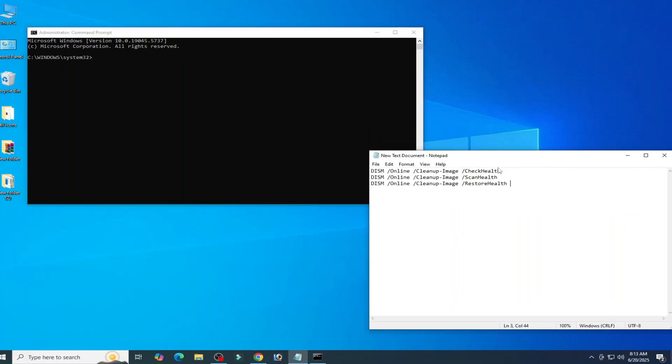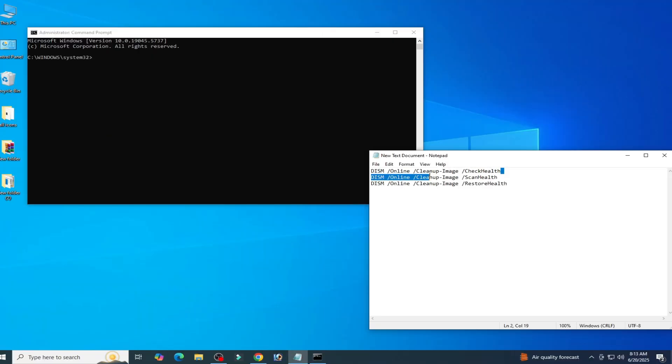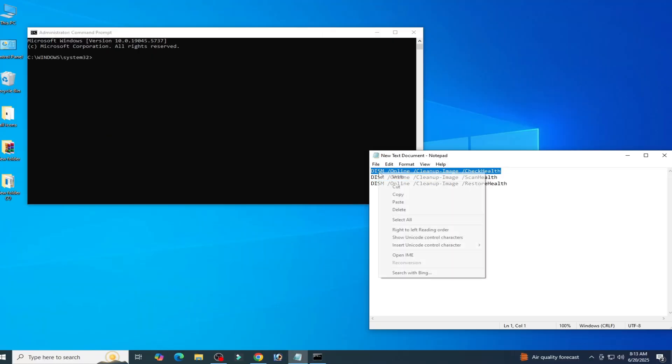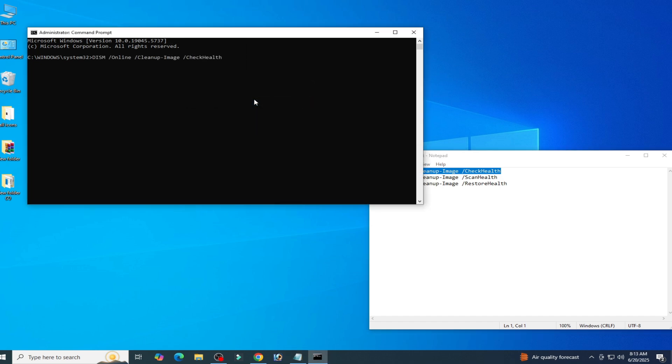Solution number two: go to your CMD. You need these command lines. Right click on it and go to edit and paste. Now press enter on the keyboard, wait for some time.